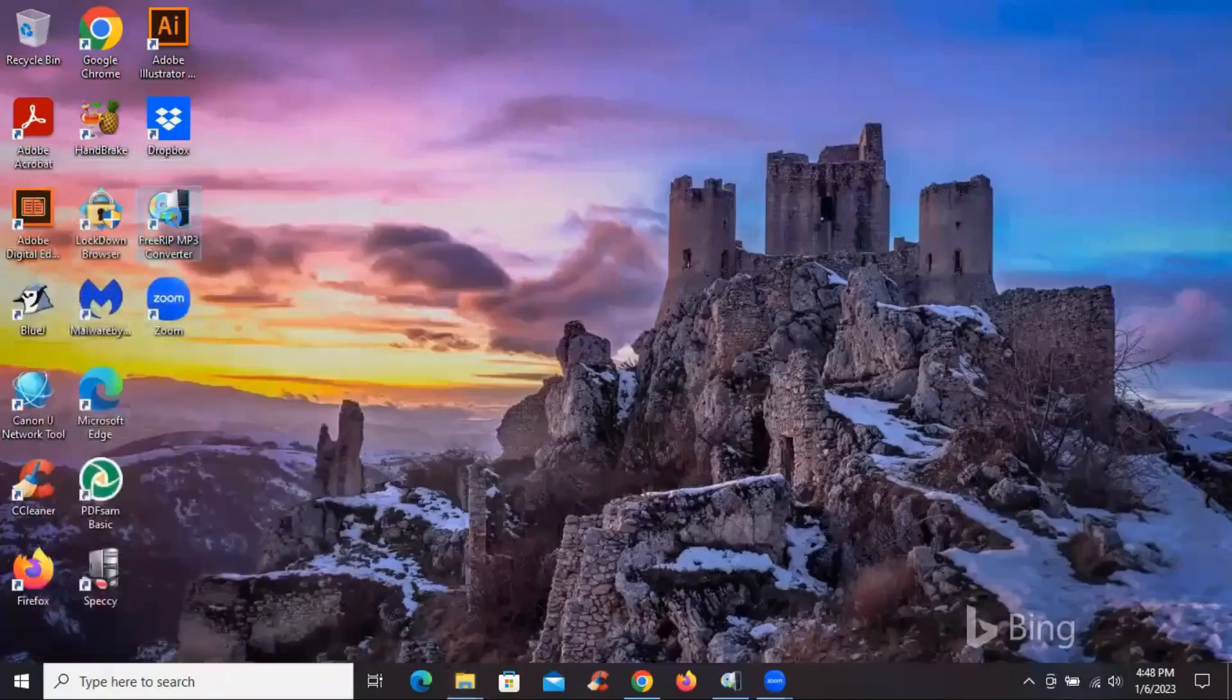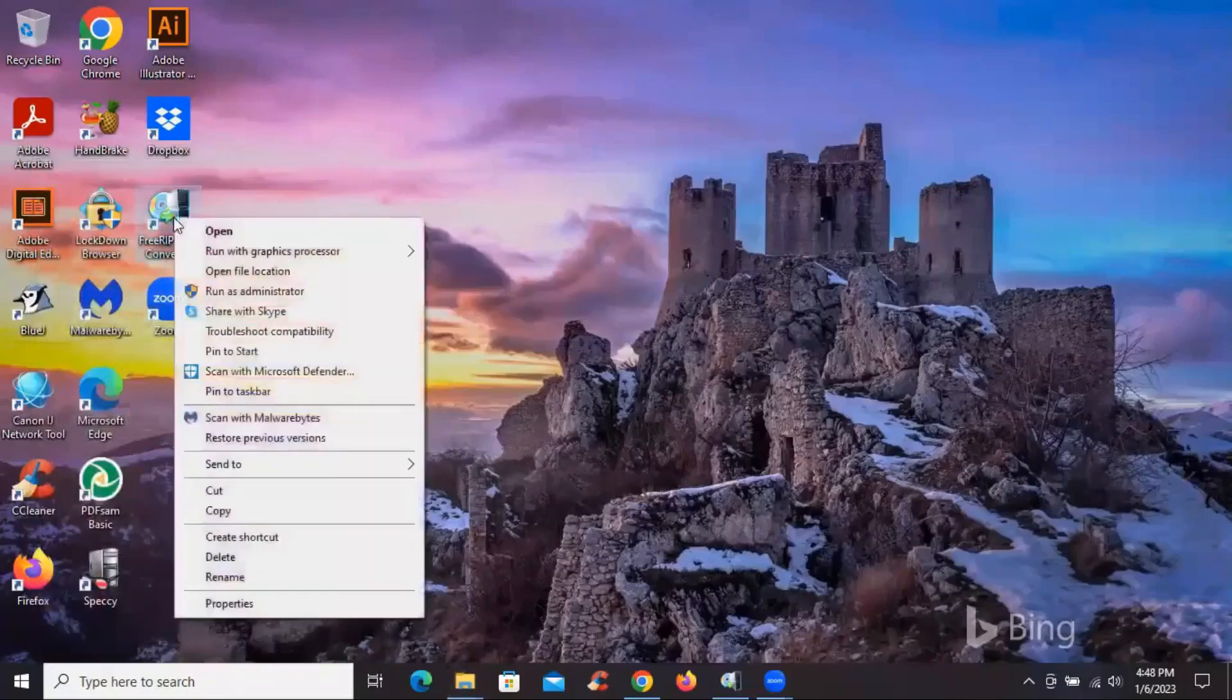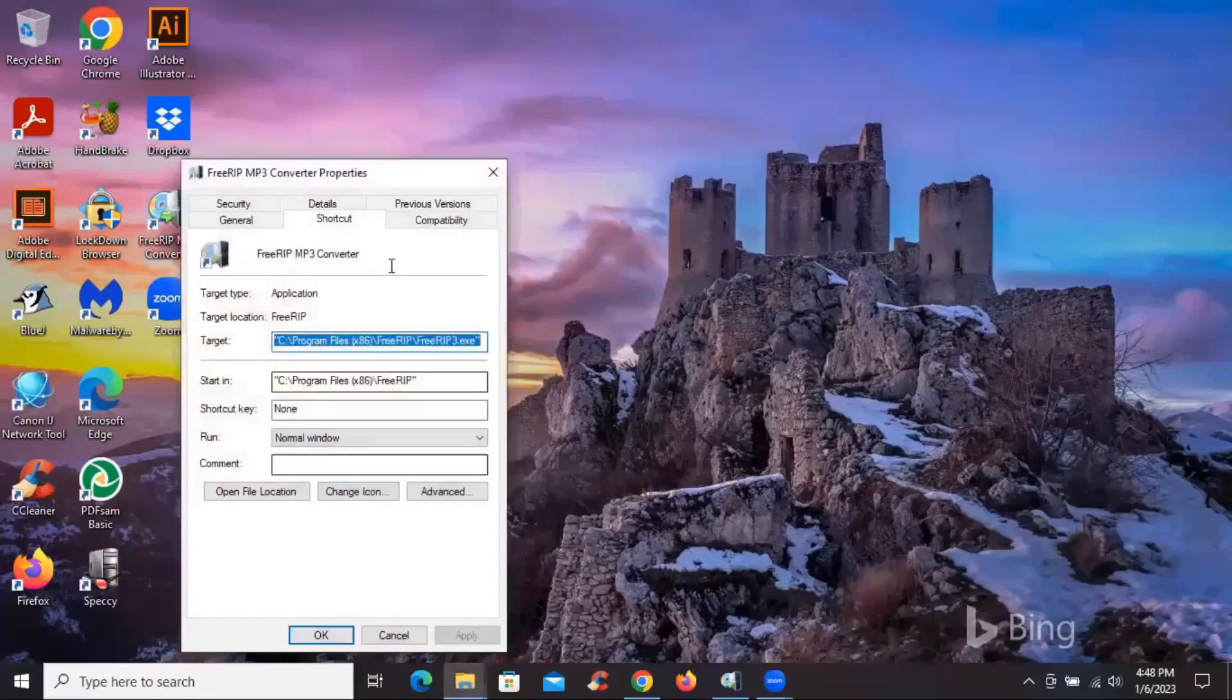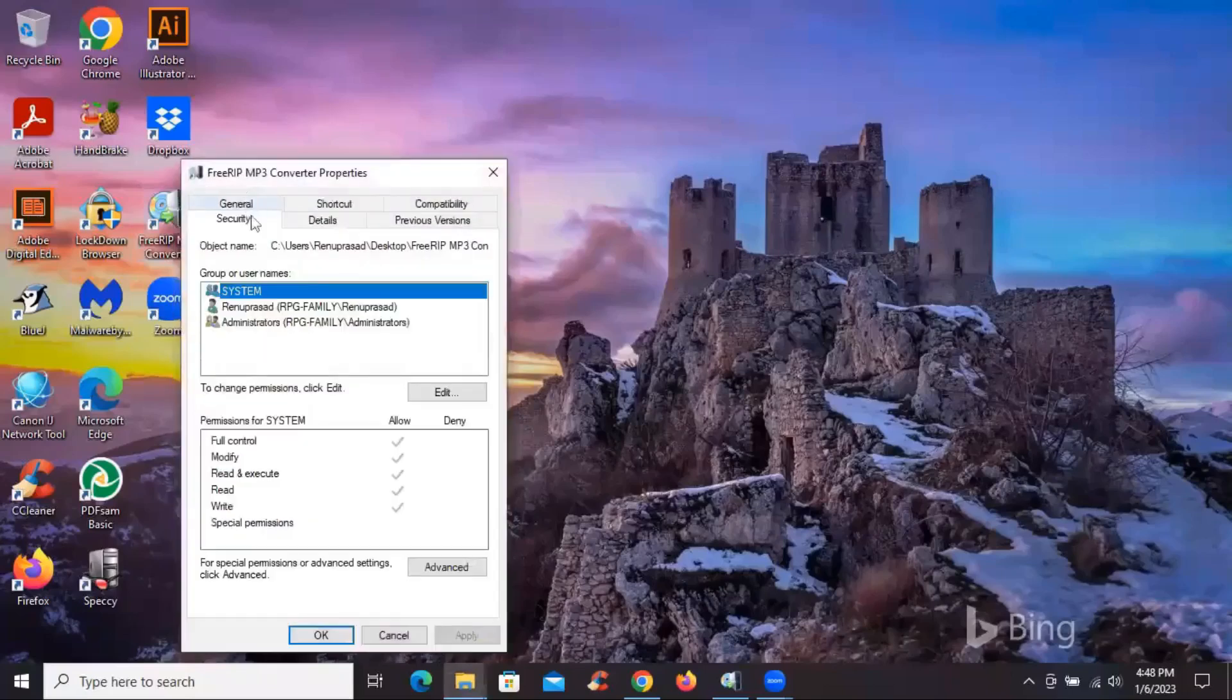And if you see the security of this software, it's under my name. So basically no other user has access to it. So let's see how to fix this.